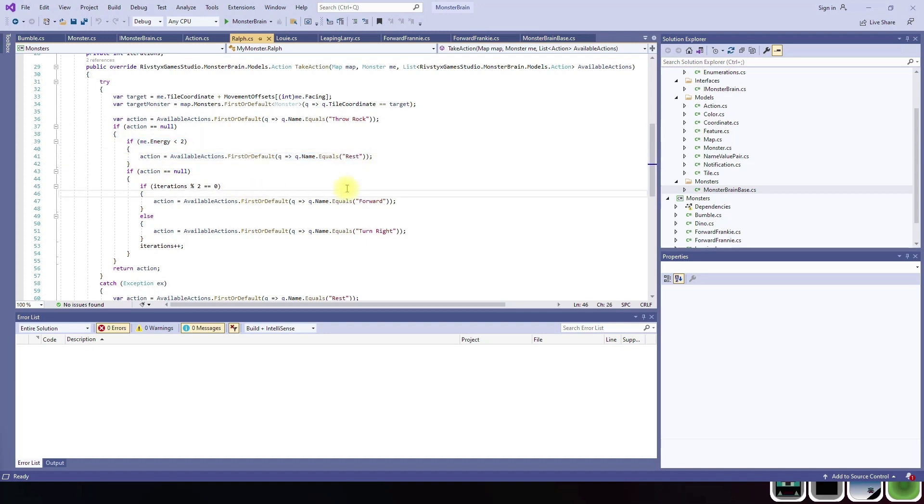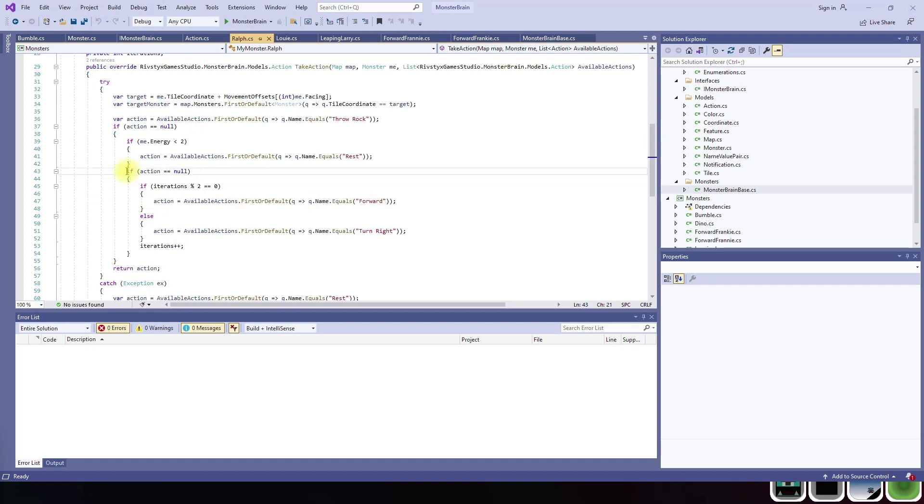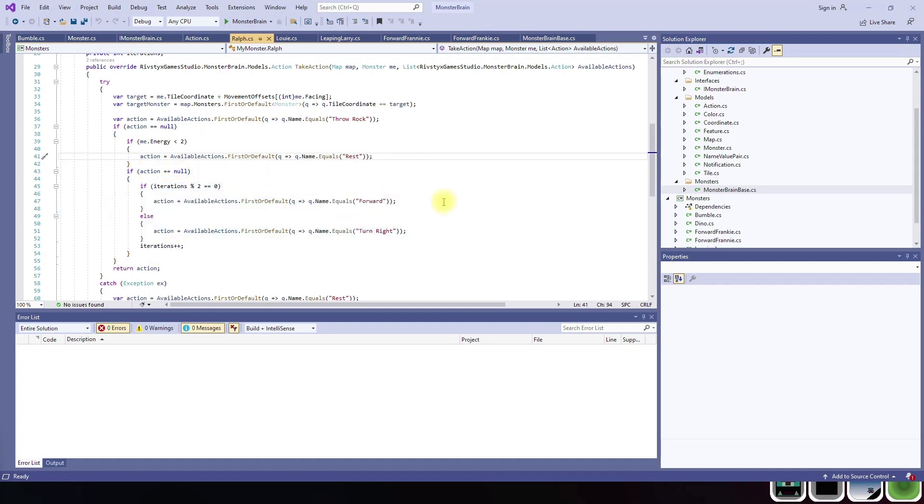What rest does is it returns, it gives the monster one energy back, or if their energy is at max when they rest and their health is low, it'll actually give them one health back. So it gives you energy and then health. He'll rest if he can't throw his rock. Otherwise he would just go in a normal forward turn right loop.